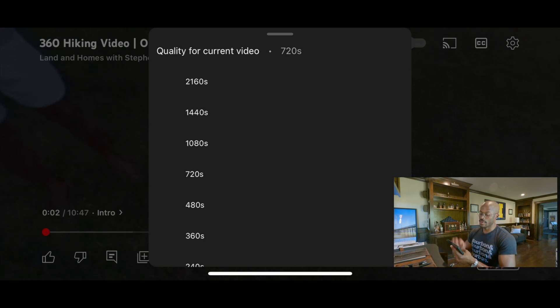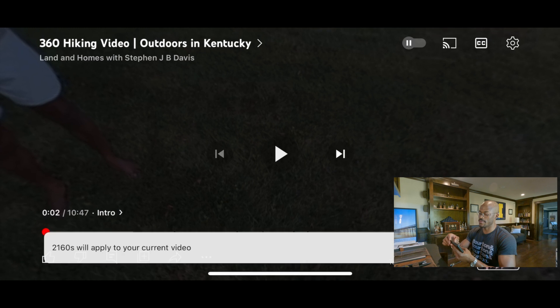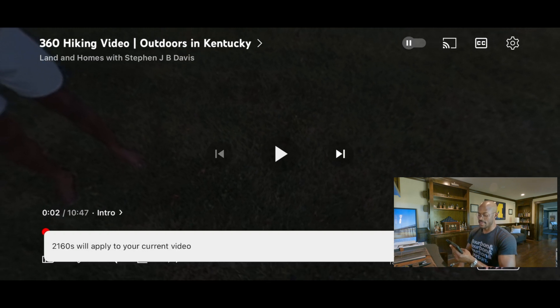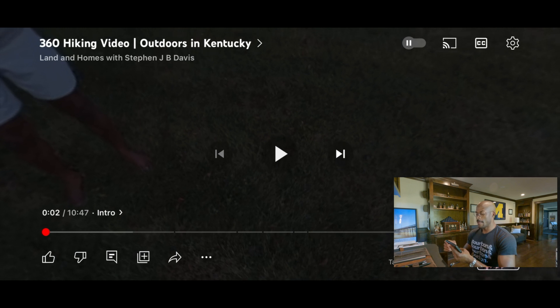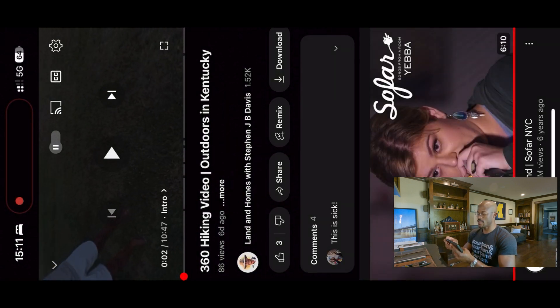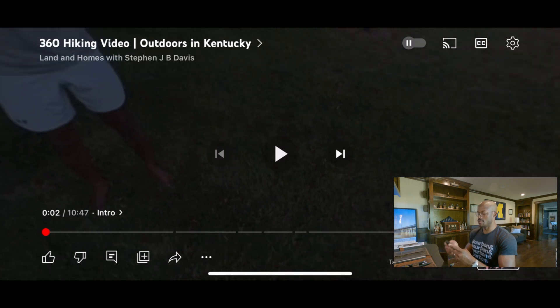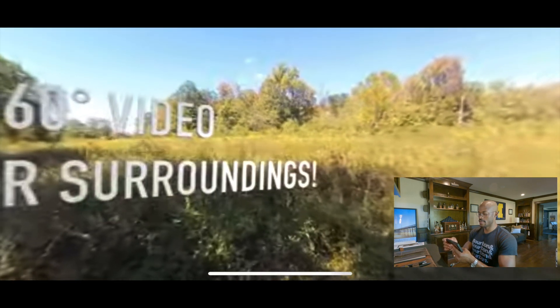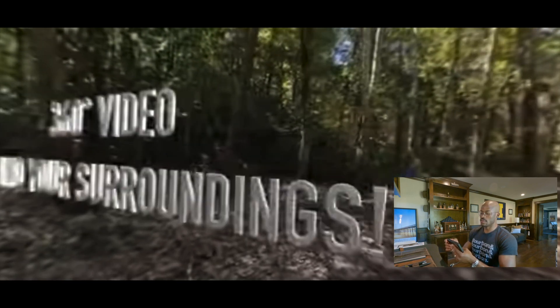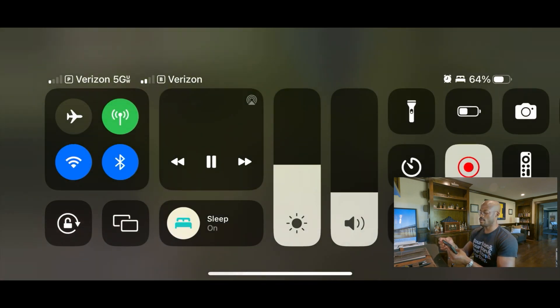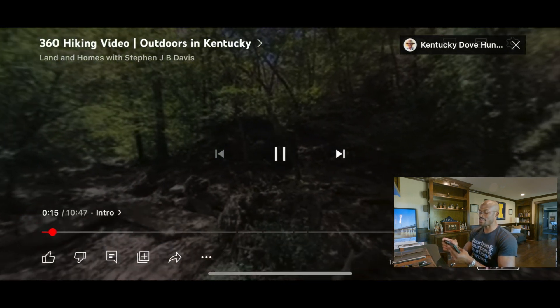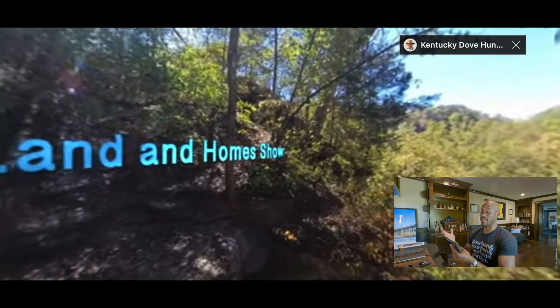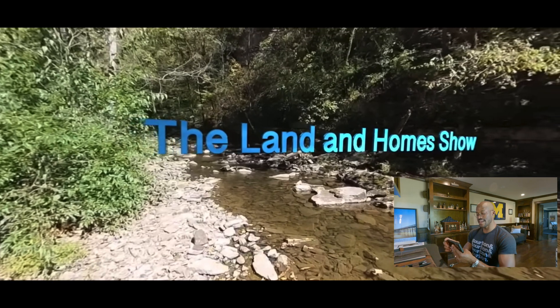Then you're going to choose the 2160S quality option. This is one of the dimensions of 4K. When you tap that, it says '2160S will apply to your current video.' Sometimes it helps to take the video out of full screen and then put it back in full screen. Then when you press play, things will eventually adjust based on your internet strength — your bandwidth at home or your cellular data strength.